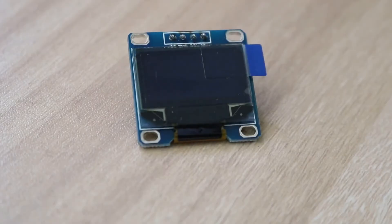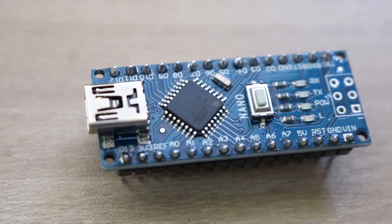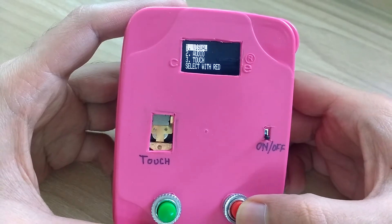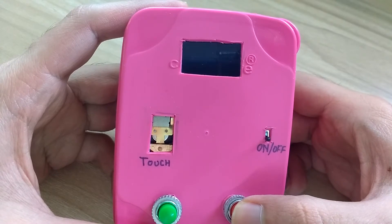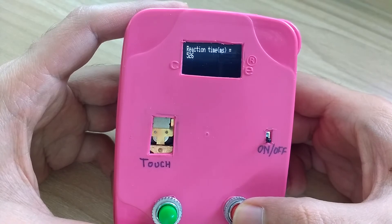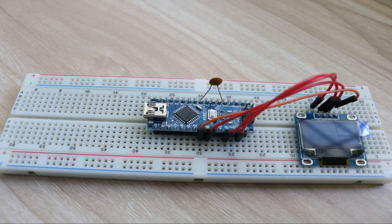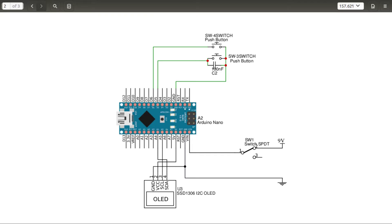We will need a display to show the reaction time measured. I am using a small I2C OLED display for this purpose. A 5V Arduino Nano will act as the brain for this mini project. For visual reaction time measurement, we will put a white circle on screen after a random delay. The person under test shall press the red button as fast as they can on seeing this white circle. I connected the I2C display, Arduino Nano, and two push buttons on a breadboard using a bunch of jumper wires according to this schematic.